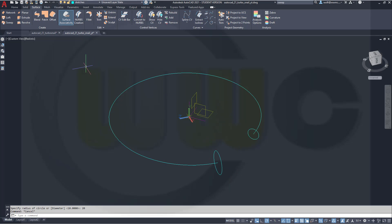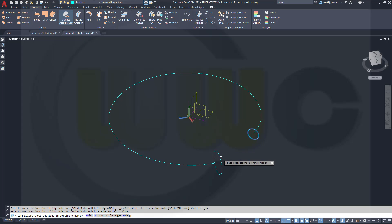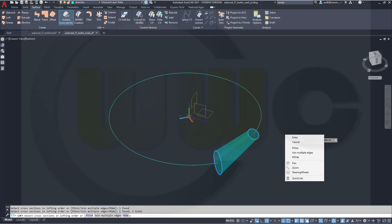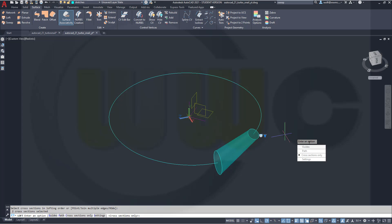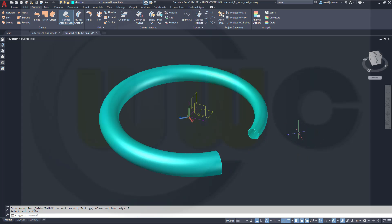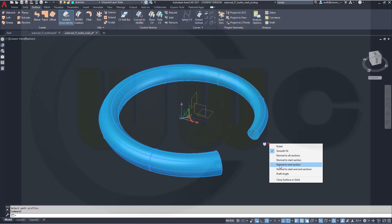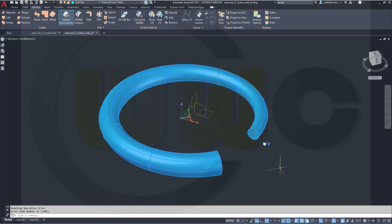Now I could do a loft. So go for Loft. Select this profile and that profile. Right-click, Enter. Go for a path — that would be the path. Make it normal to start and end section. Okay.